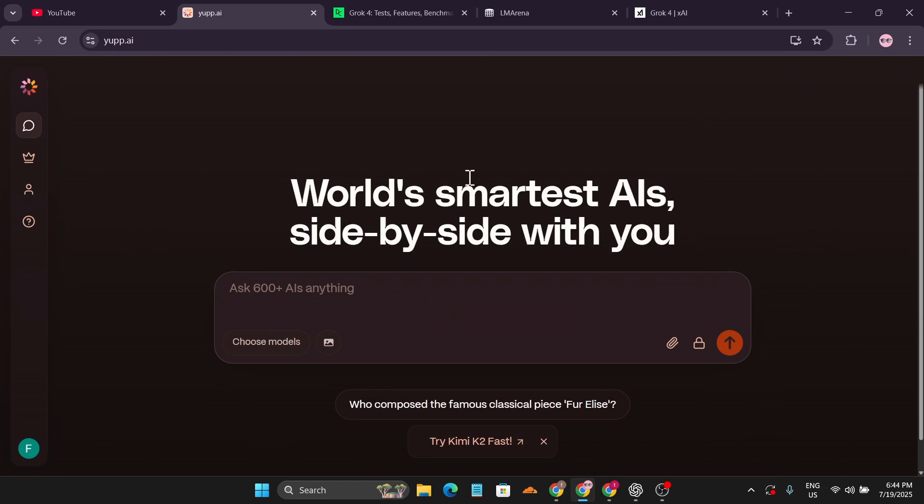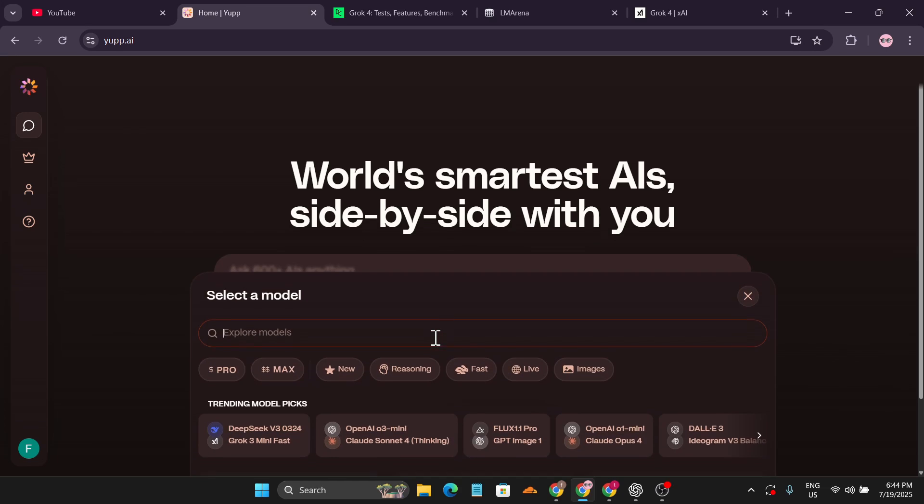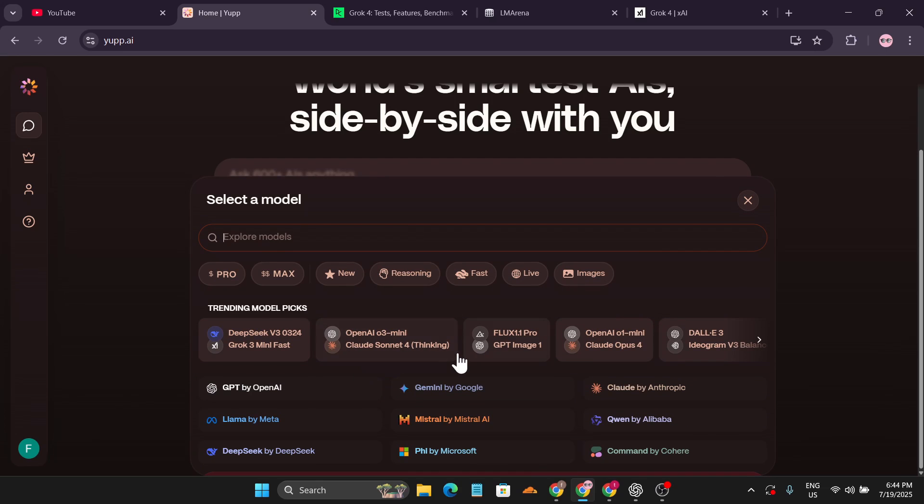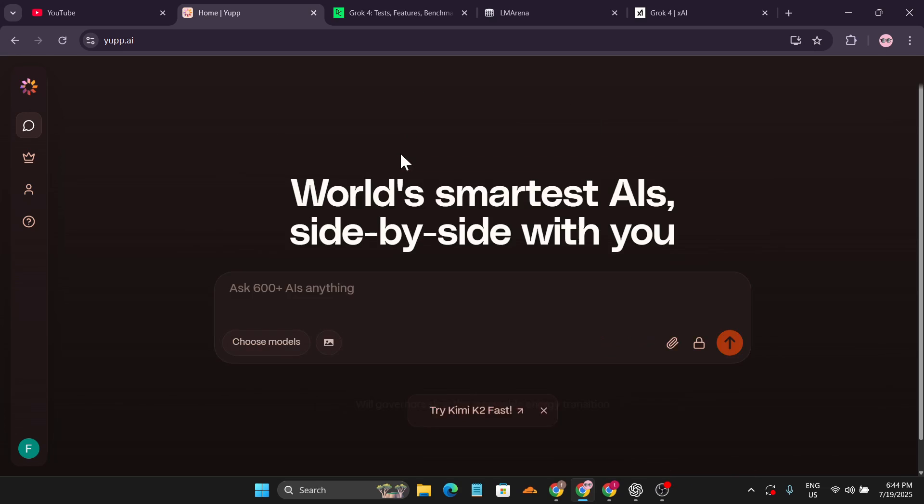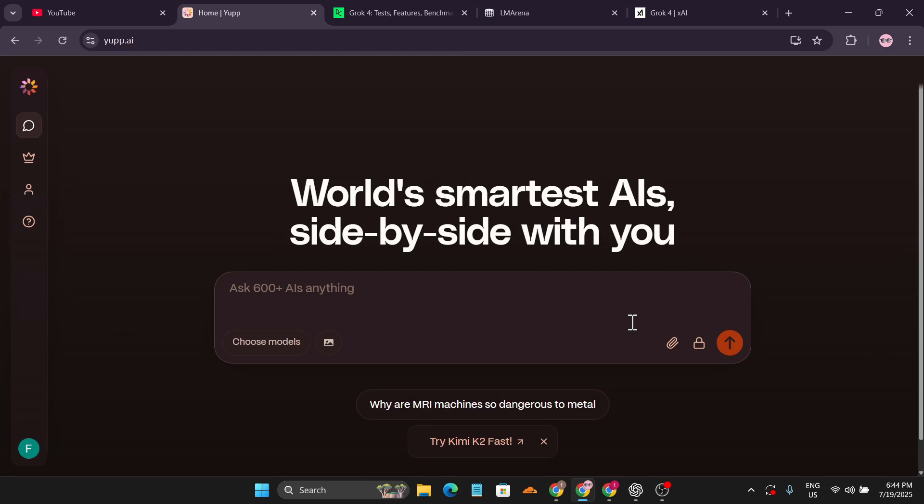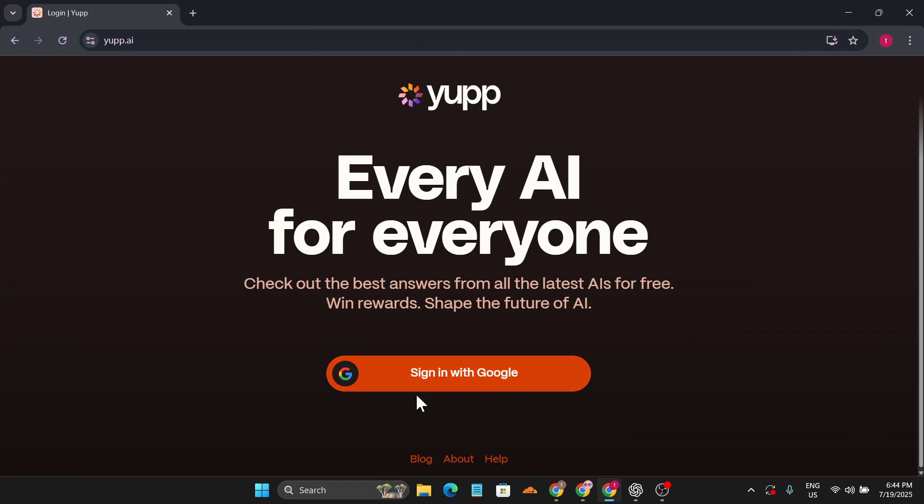Yup.ai is a free website where you can use lots of other models. Just click on choose model and you can use lots of other premium models for free. If you don't know how to use this website, watch this video first.